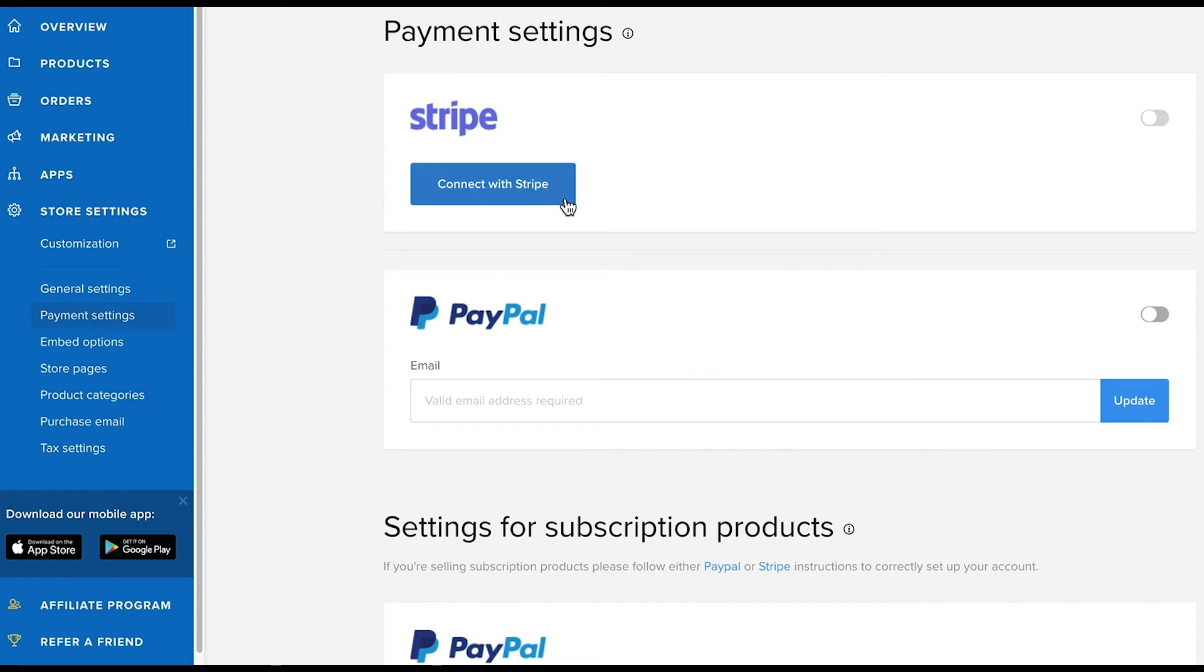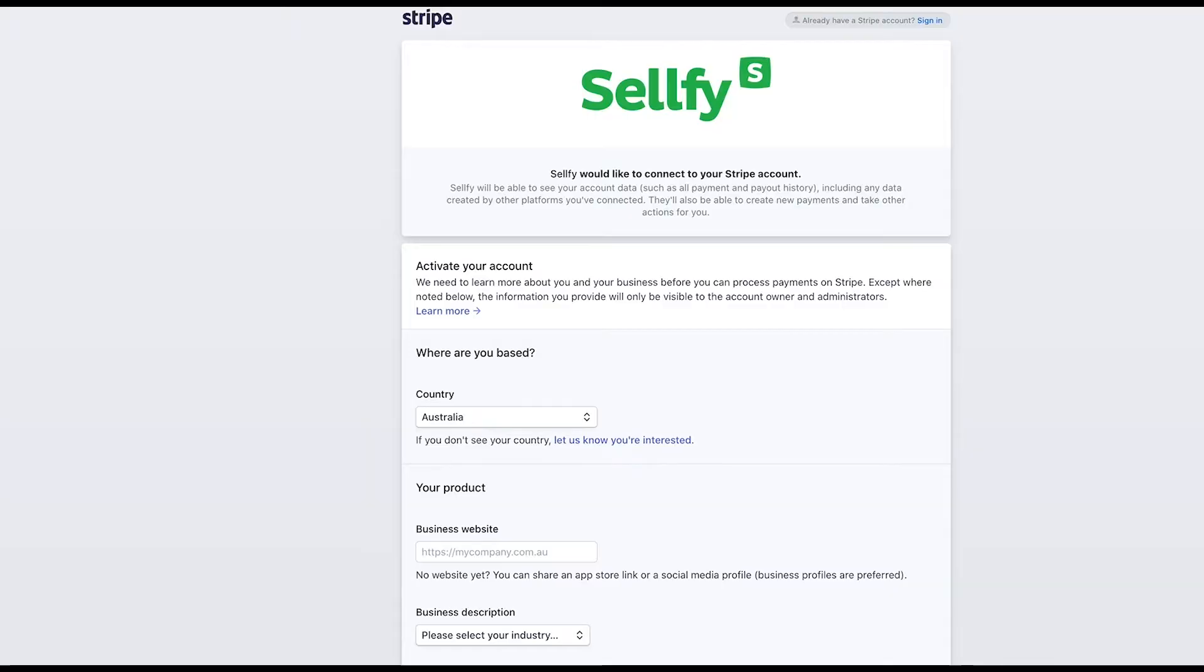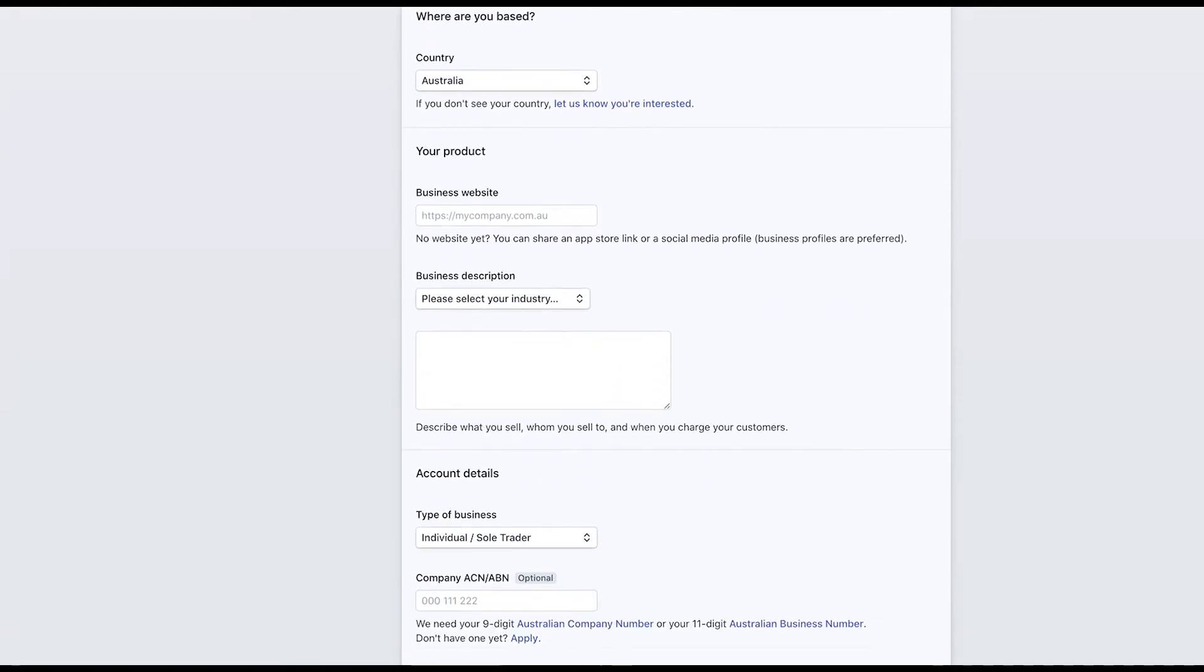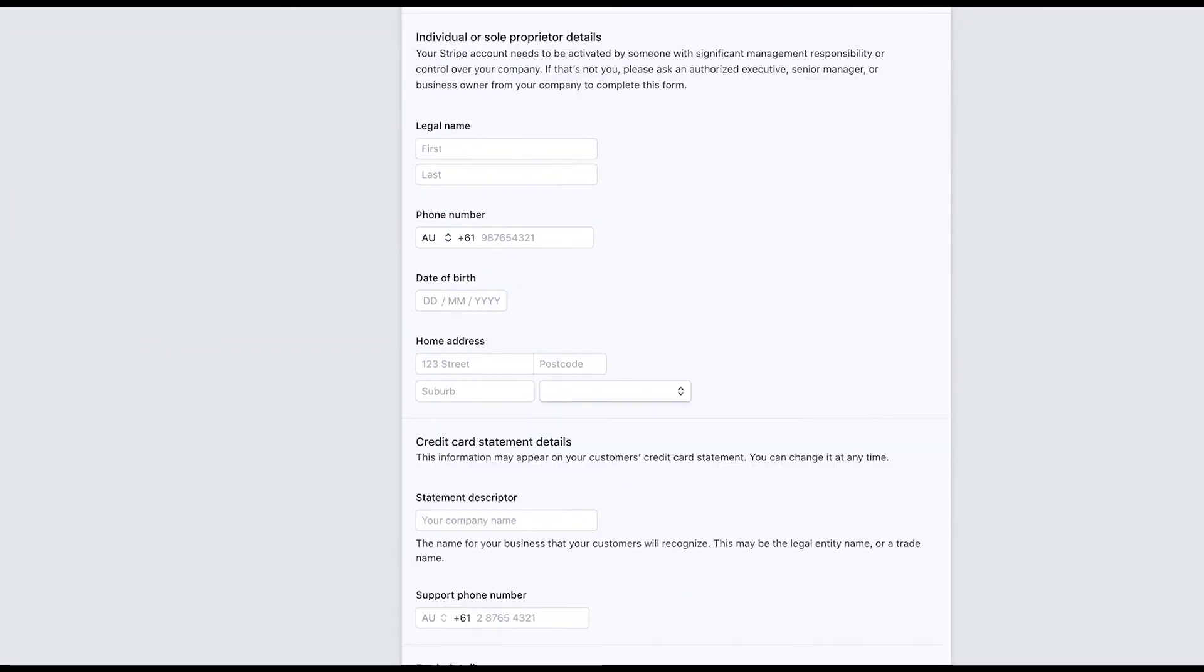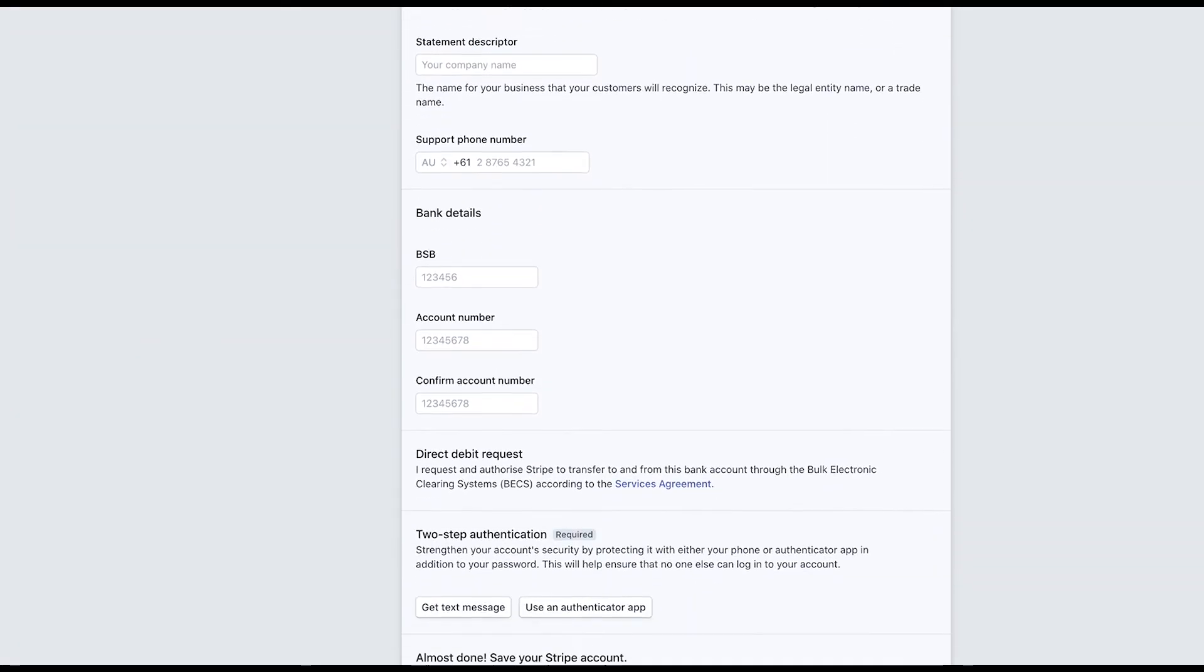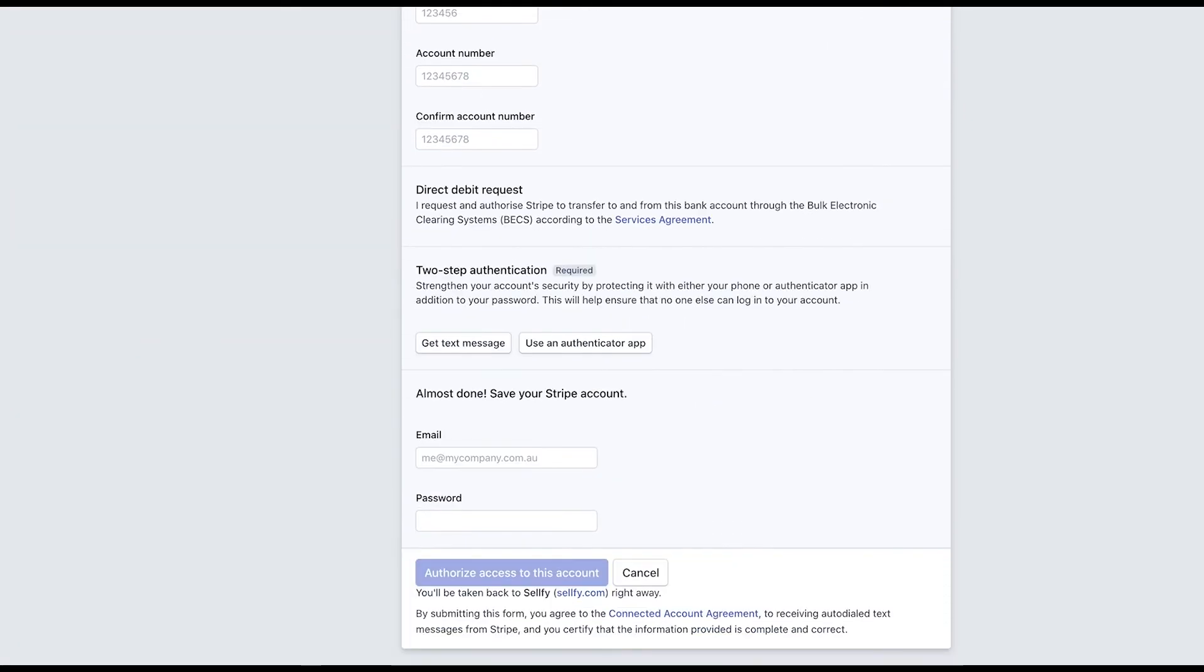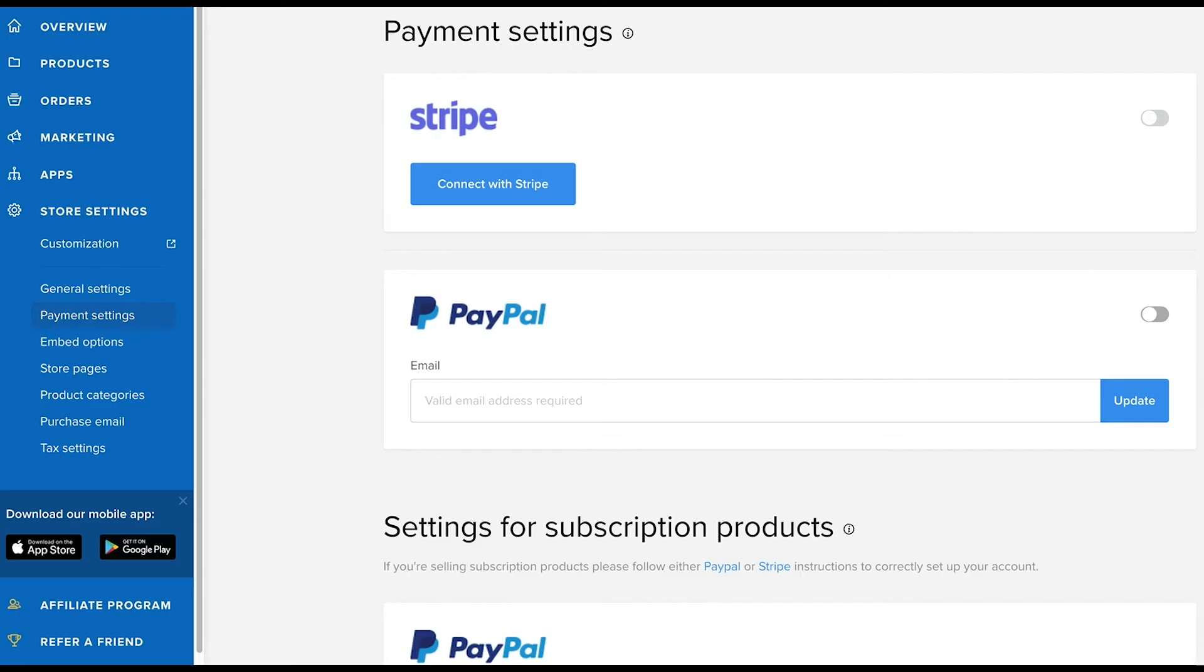If you want to connect Stripe, just click on 'Connect with Stripe.' Enter all your details and click 'Authorize access to this account' at the bottom of the page. Once you've authorized access, you can turn the toggle switch to enable card payments through Stripe.